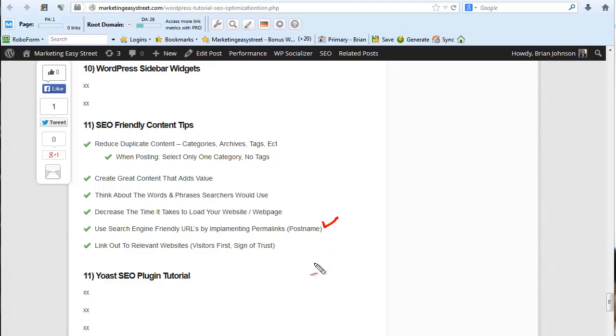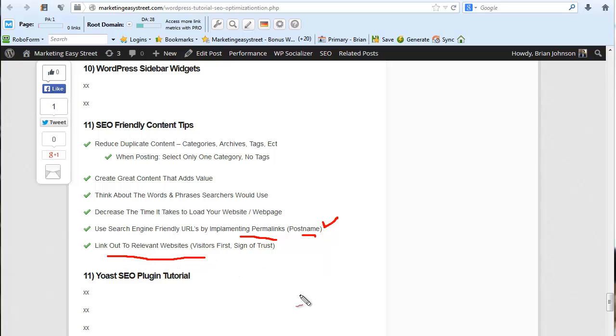So that's another tip is to create great content. Use those search engine friendly URLs by implementing permalinks and selecting post name. And lastly, link out to relevant websites based on the content you're creating.